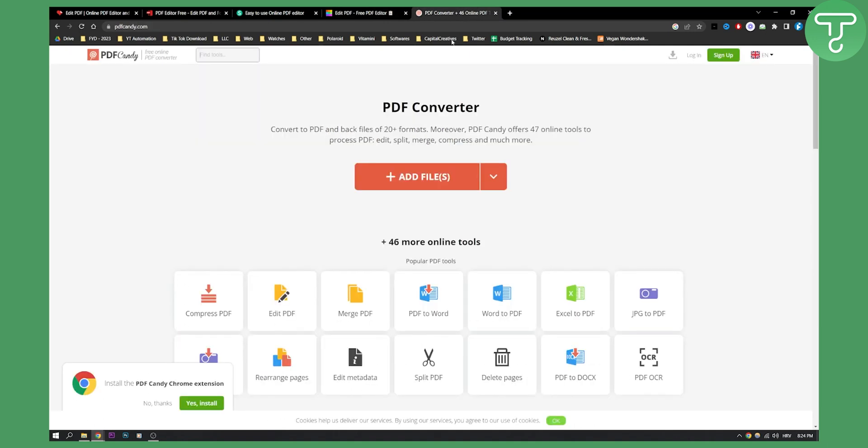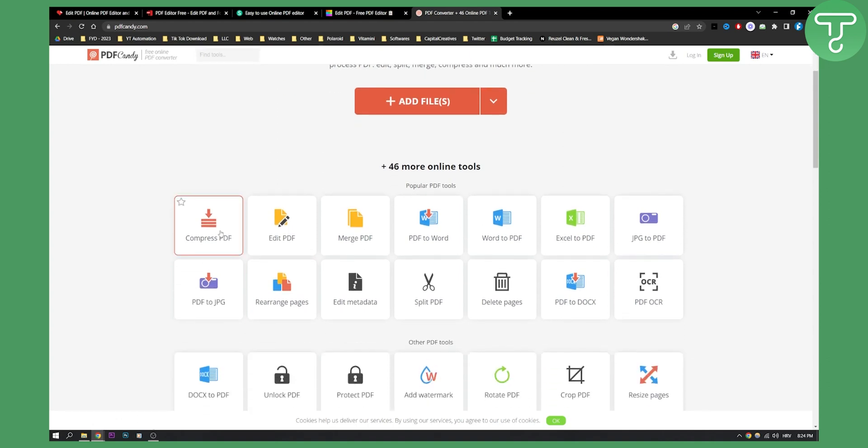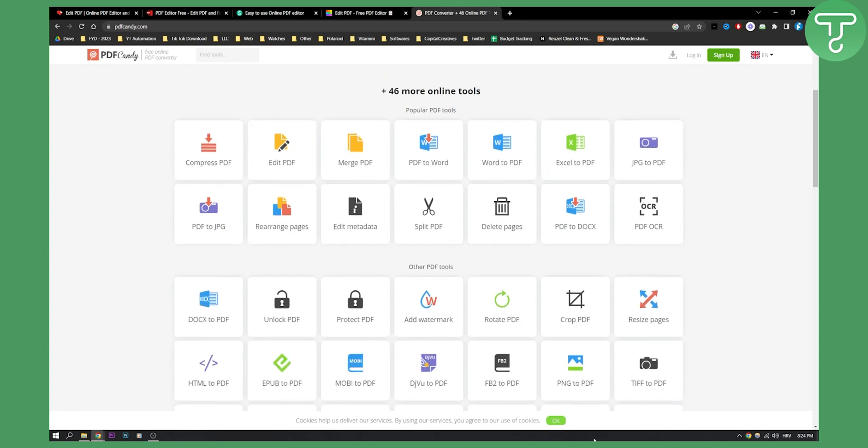Now, number five on this list, and the last one, is one of the best PDF converters and editors, and that is PDF Candy. This is a free online PDF converter or editor. As you can see, you can compress PDFs, edit PDFs, merge PDFs. You have a lot of different options right here.